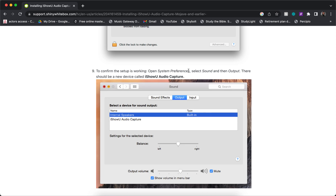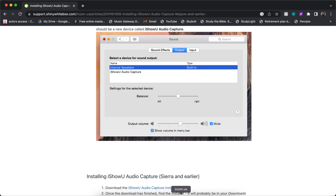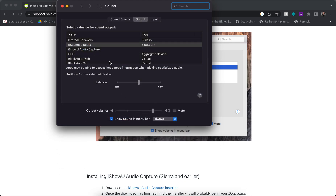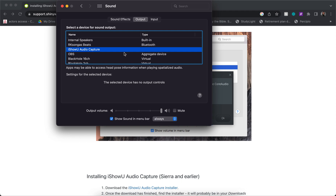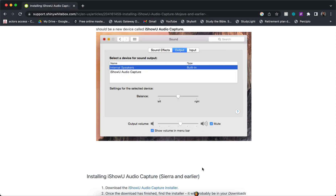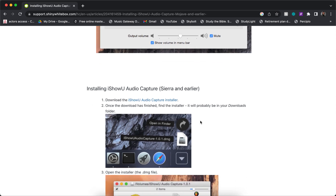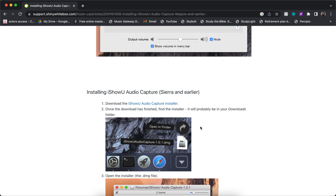After allowing it, go to System Preferences, select Sound, then Output — there should be a new device called IShowU Audio Capture. It's really simple: if you go to System Preferences and click Sound, you'll see IShowU Audio Capture right there. You can exit out of there. This applies to earlier Mac updates; if you have the latest Mac software just follow the instructions below.